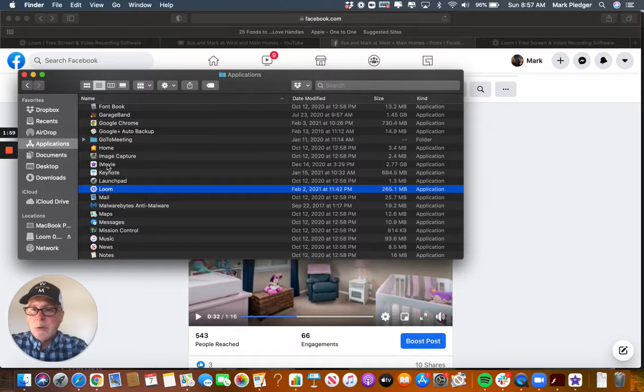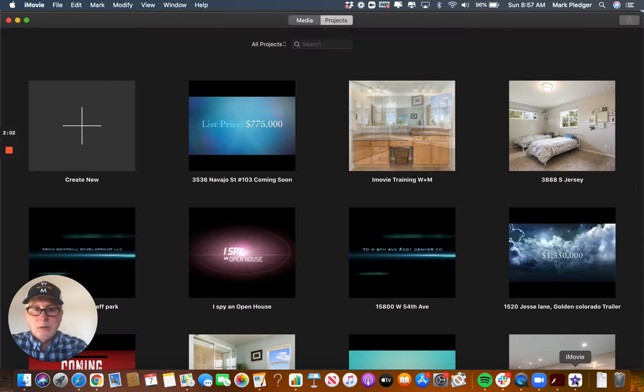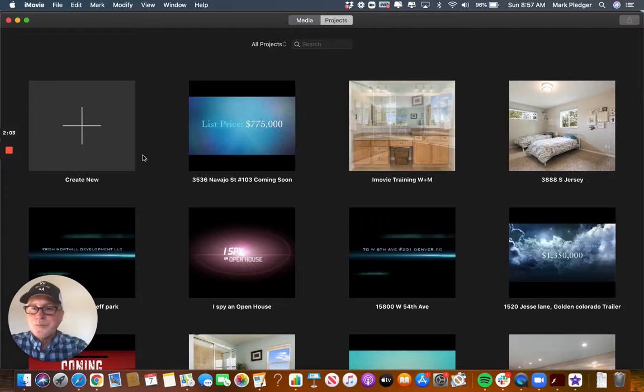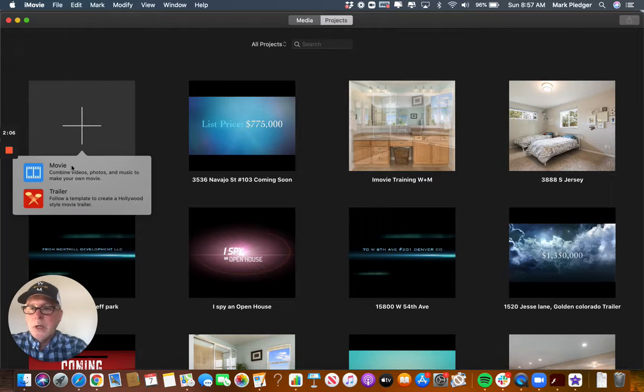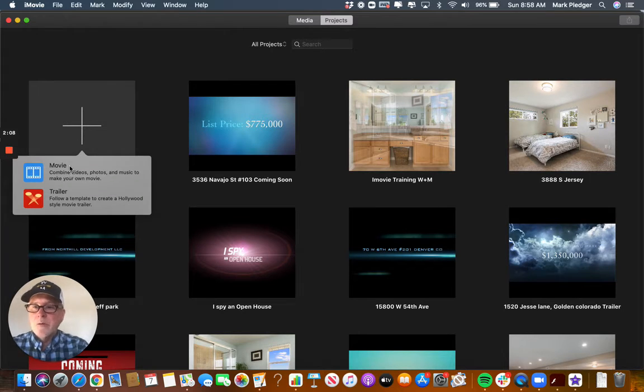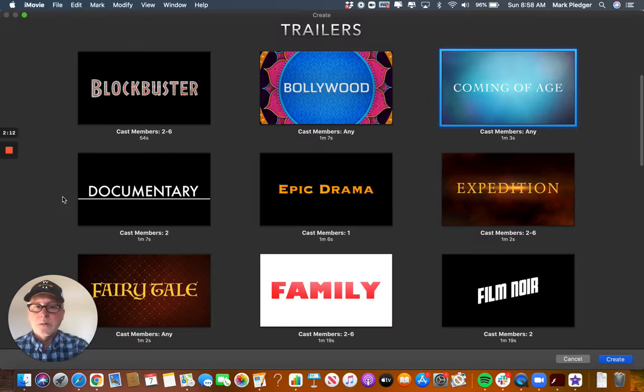I'm going to launch on my computer, so you double click on there. I already have it open, so it's over here. Click on create, so you've got a selection of either the movie or the trailer. I'm going to select trailer.